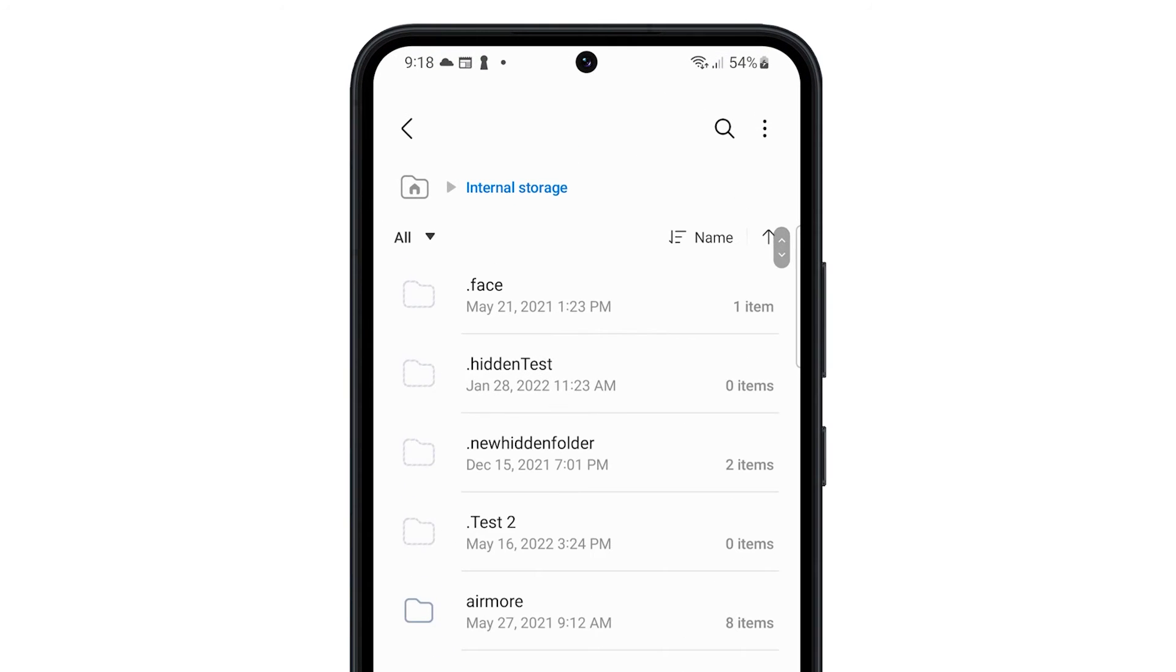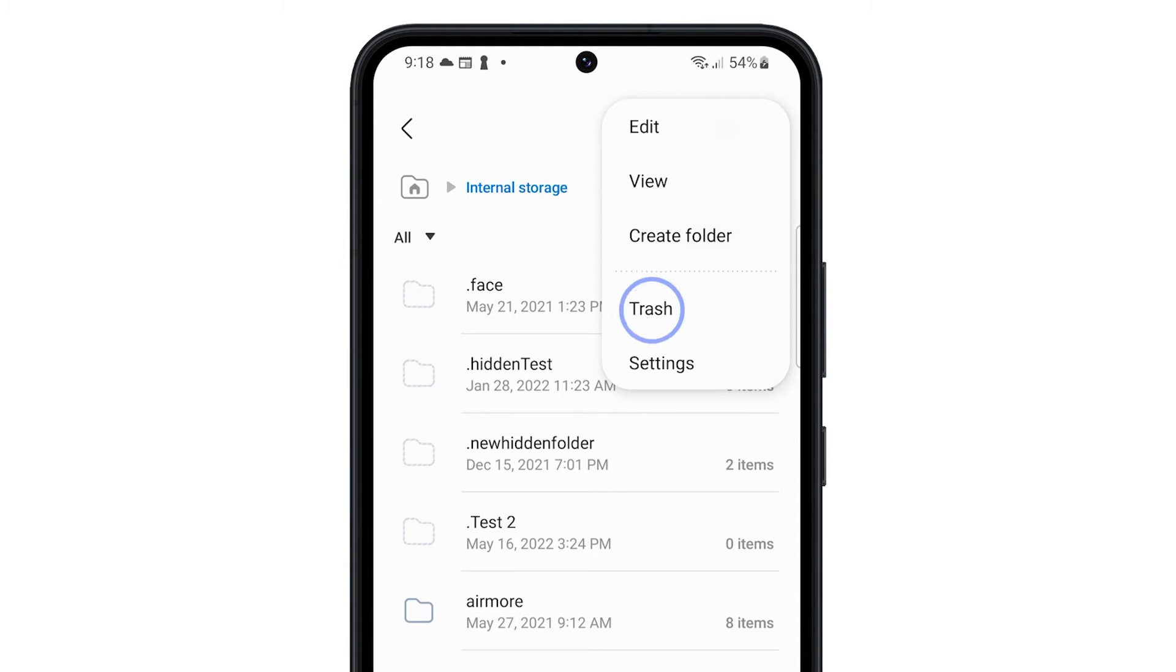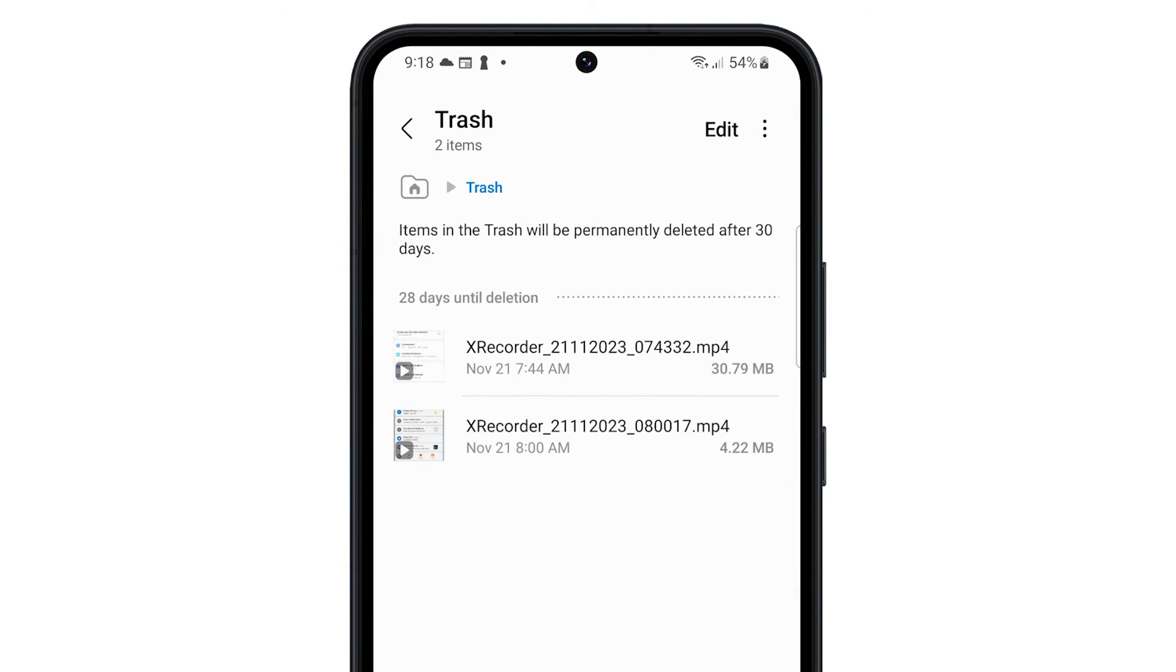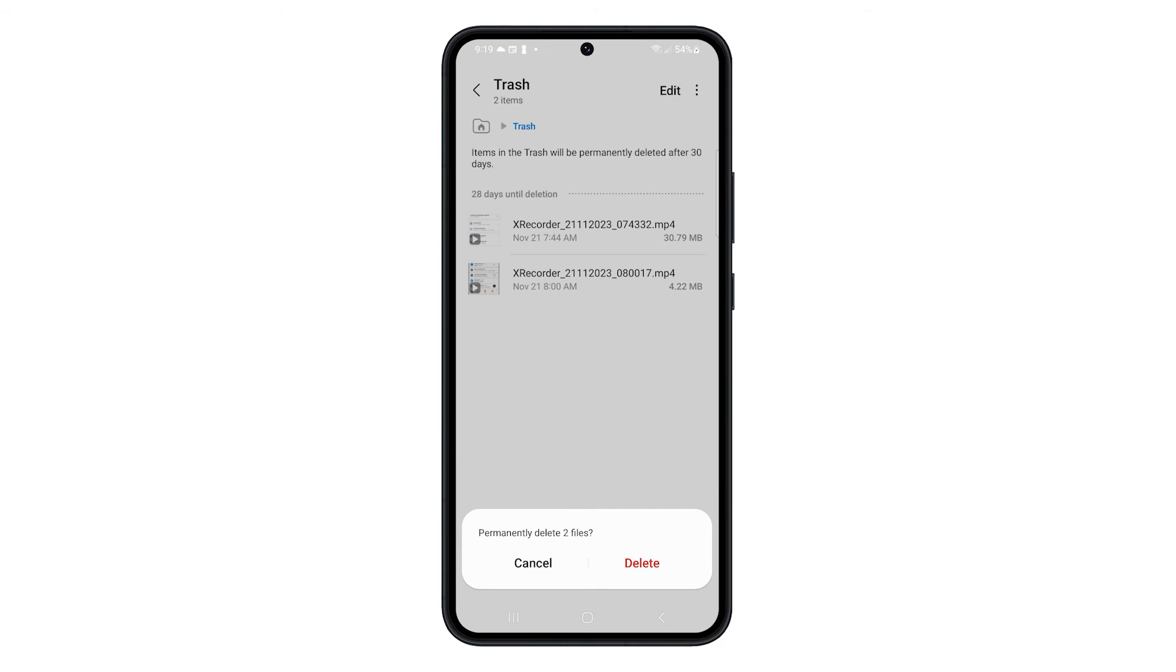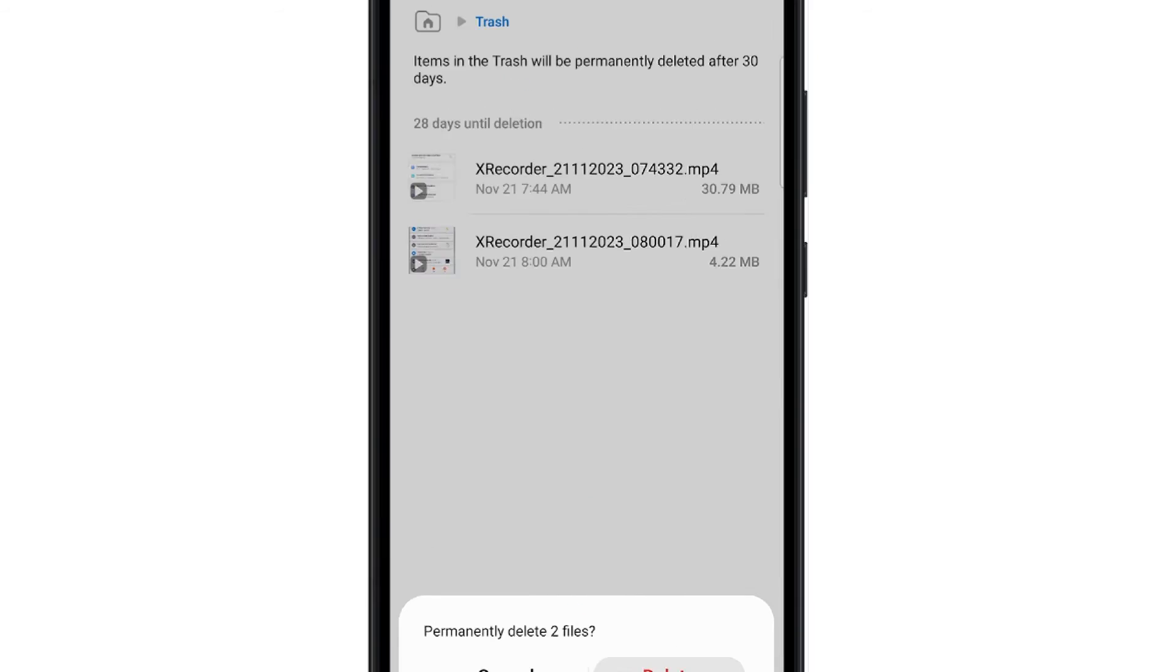Tap more options at the top right corner and select trash. Tap more options again and tap empty. You need to confirm you want to delete the files to proceed.